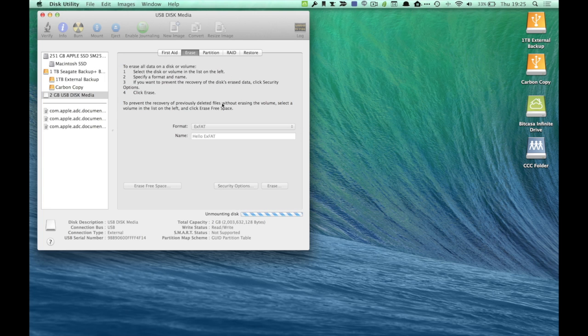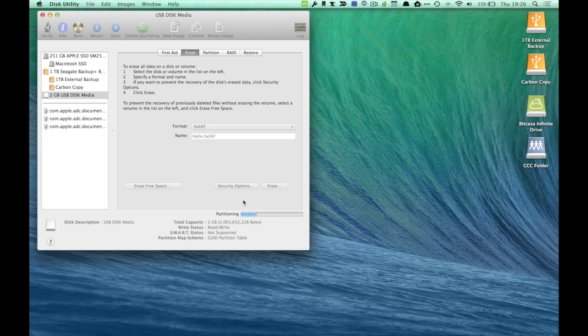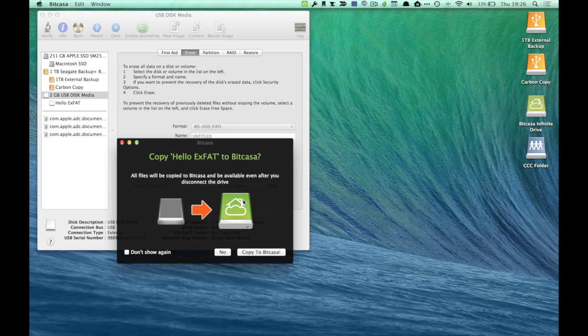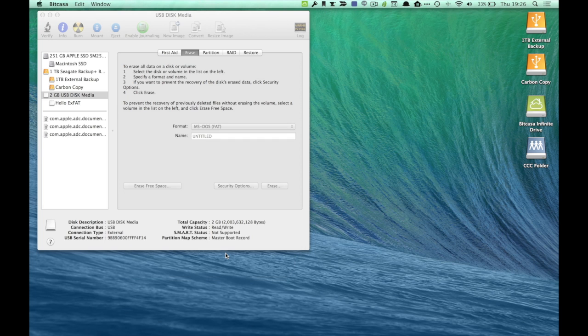You're going to see the little progress bar down here. It's going to move a bit, partition it, change the name, format it. And then, as you can see, BitCasa will get in the way. But no, I don't want to save it over there.